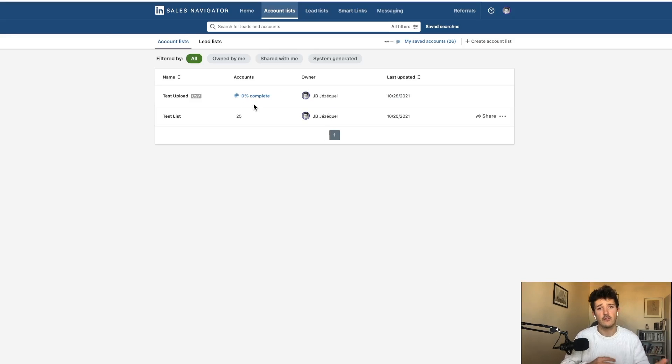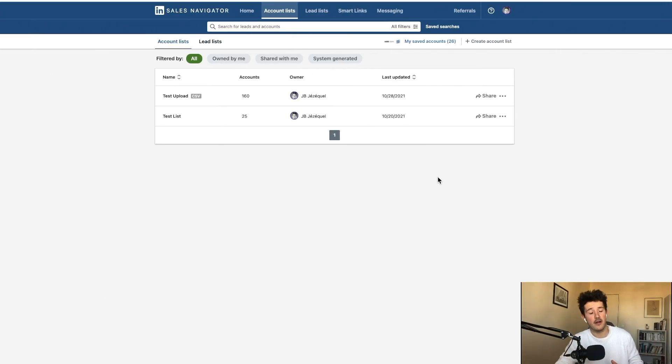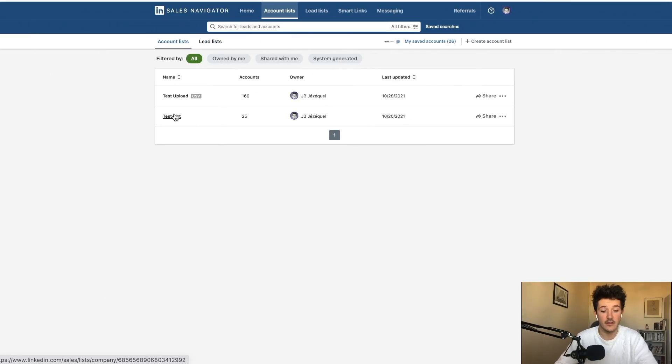And press finish to begin the upload. And here, you just got to wait a few minutes for LinkedIn to try to find these companies. A few moments later. Back to our sales navigator, you can see that the upload is finished.